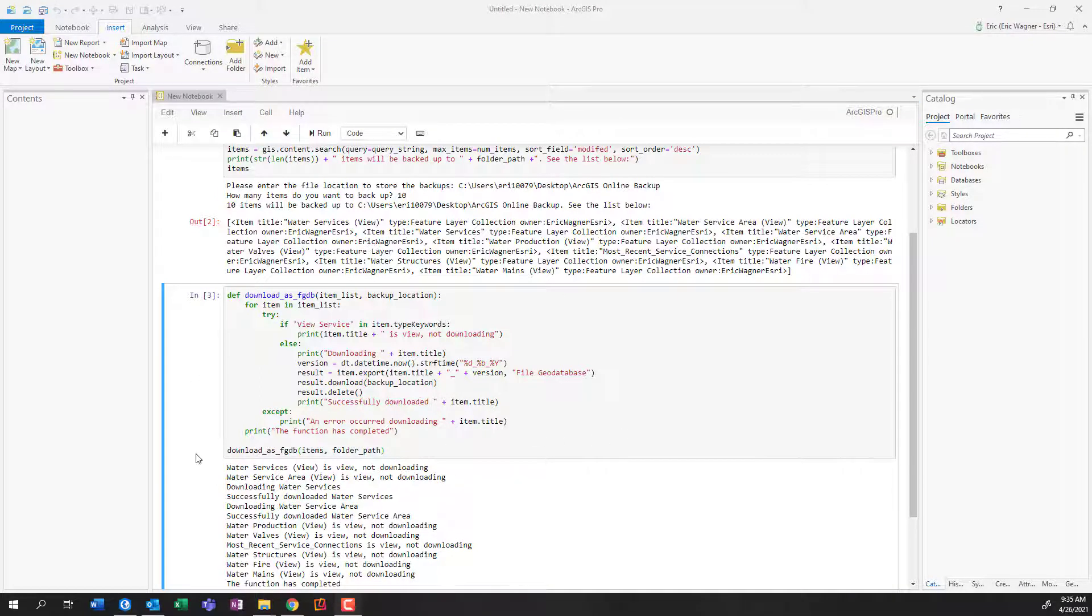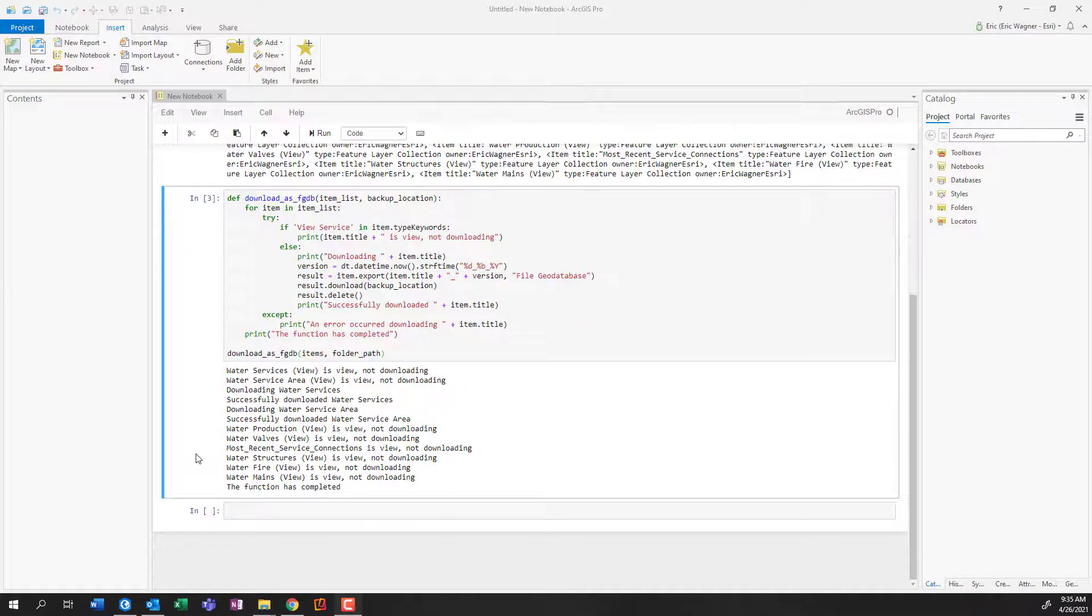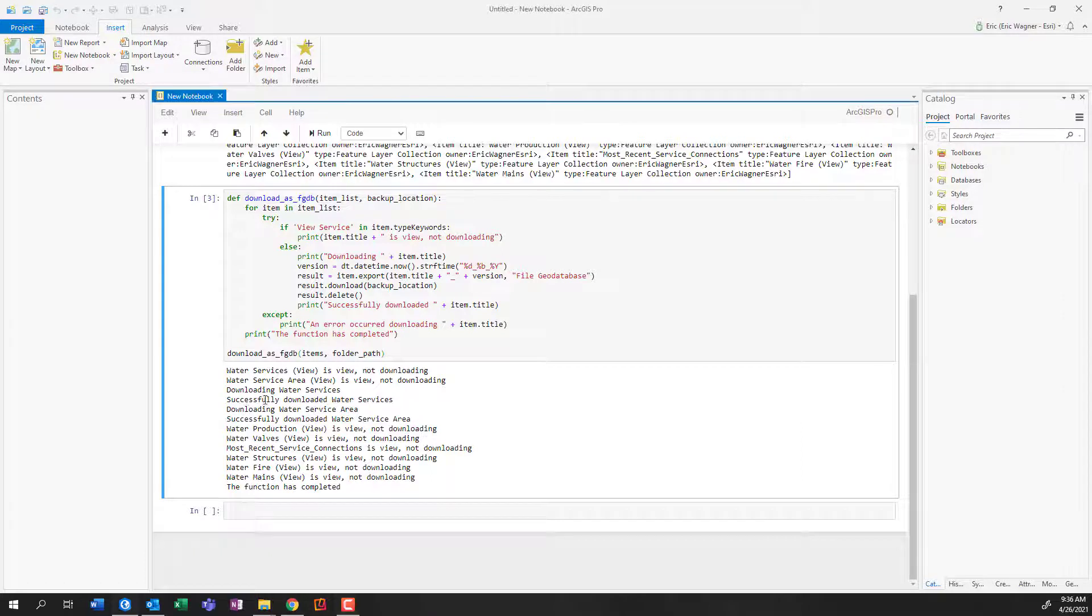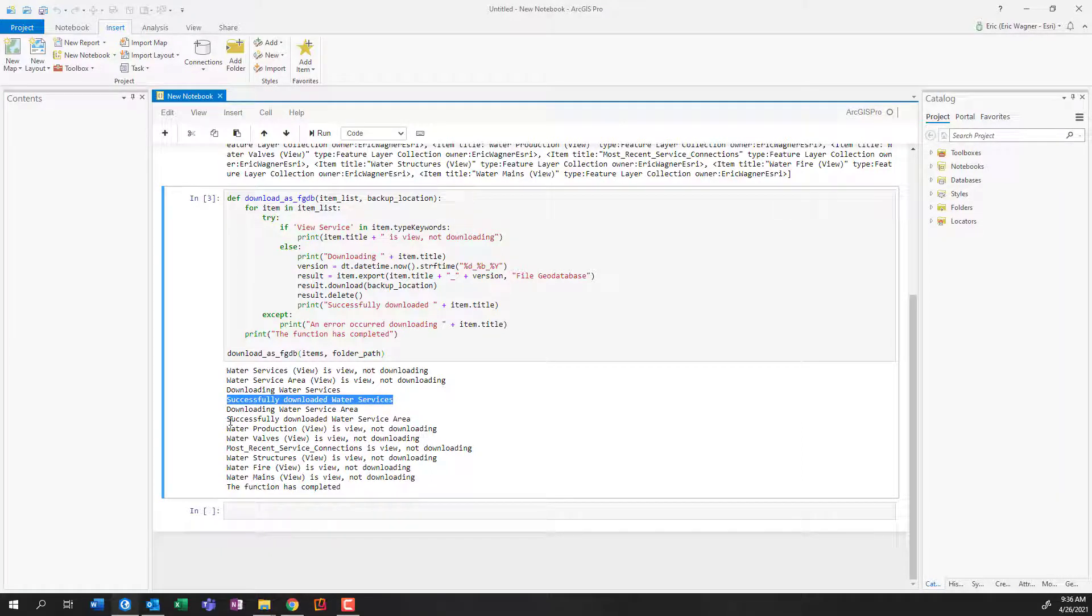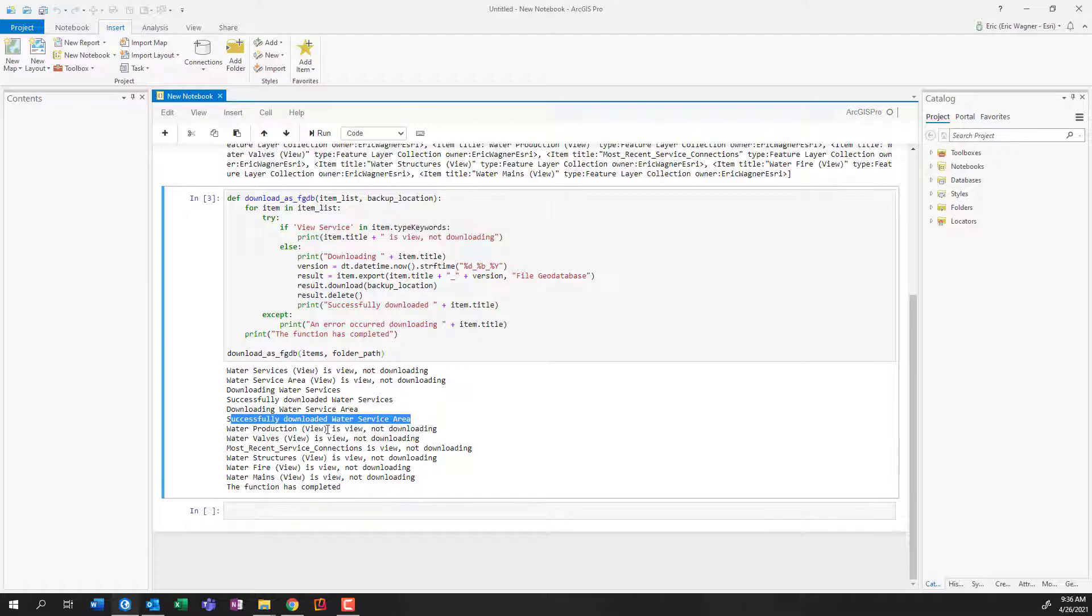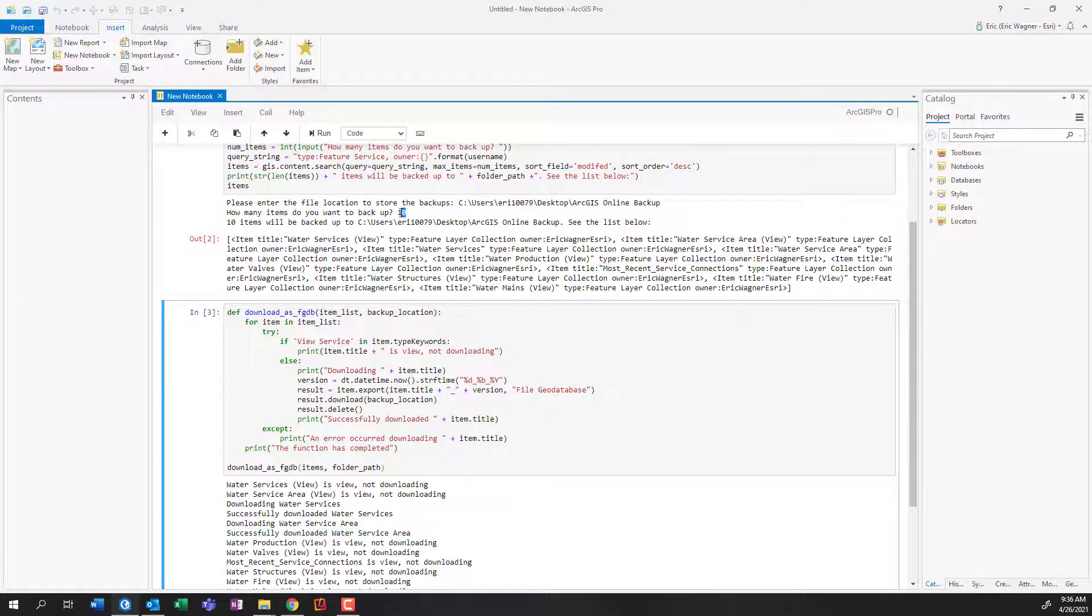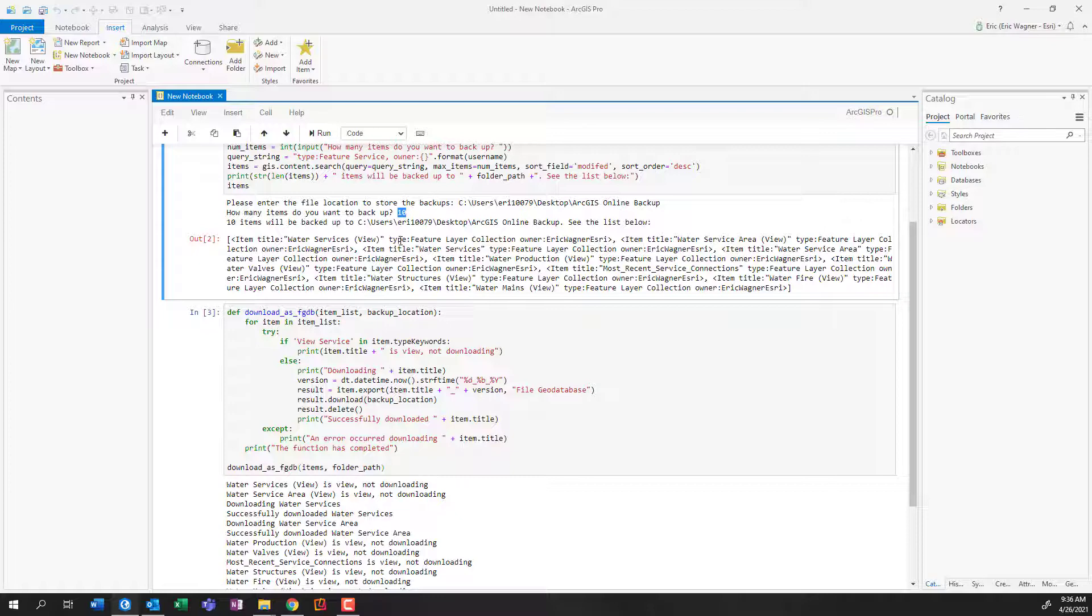And we're back. So here we can see it went through those 10 different items, many of them reviews, and it just kind of skipped over them and ignored them. But we can see that it successfully downloaded my water services, and it successfully downloaded my water service area. So again, this kind of illustrates why maybe that number we put in up here before in that second line of code should be a larger number, just something to consider.